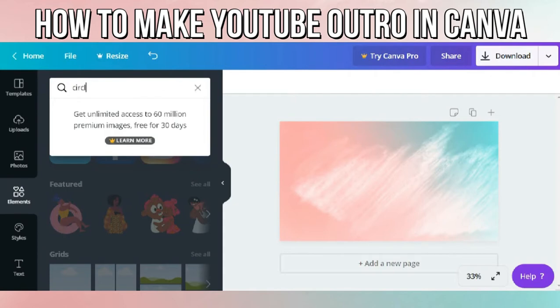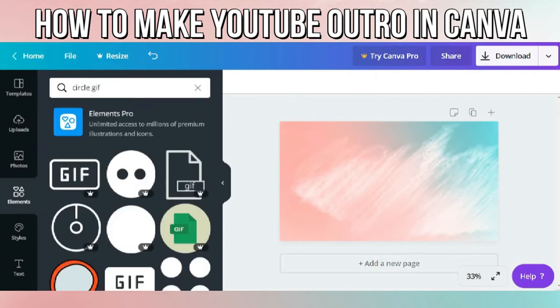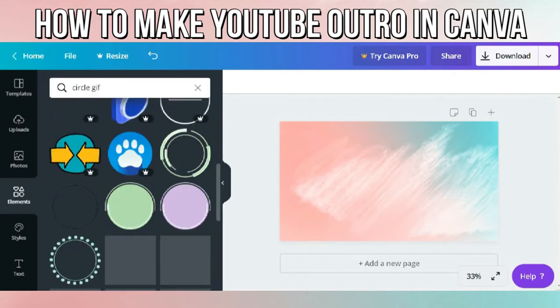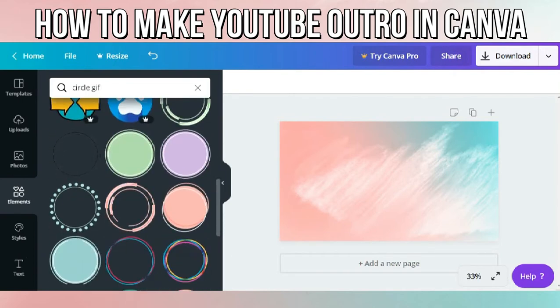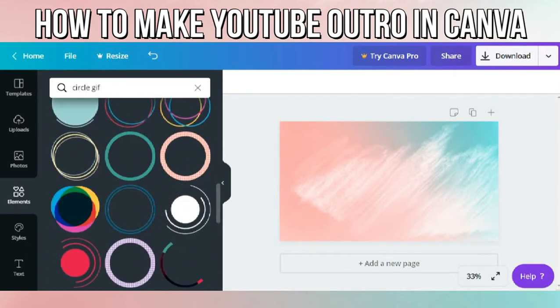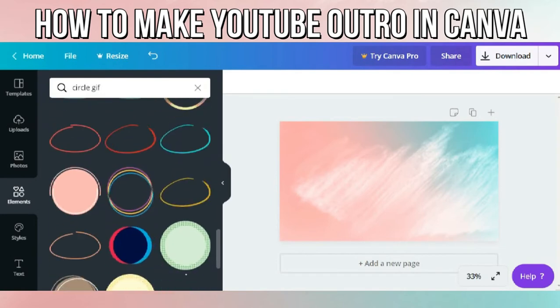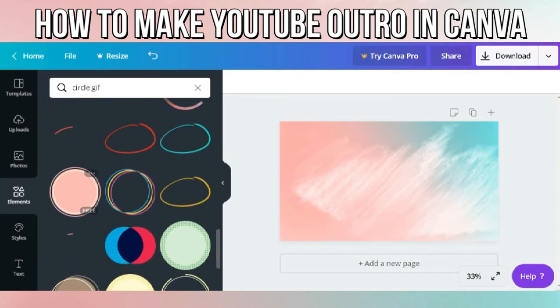In the elements section, search for a circle GIF. It is for your channel area. There are a lot of circle GIFs found in Canva, but I chose this one because it fits my background.